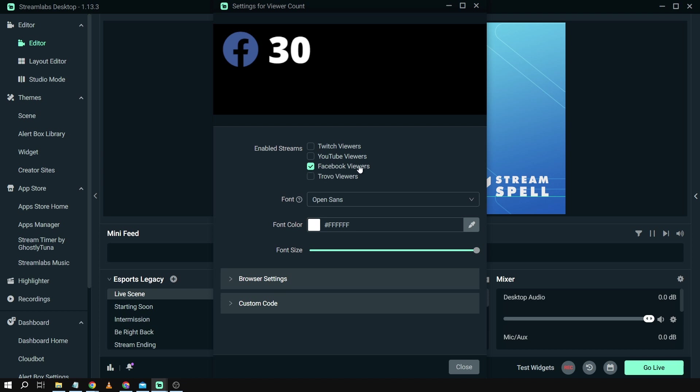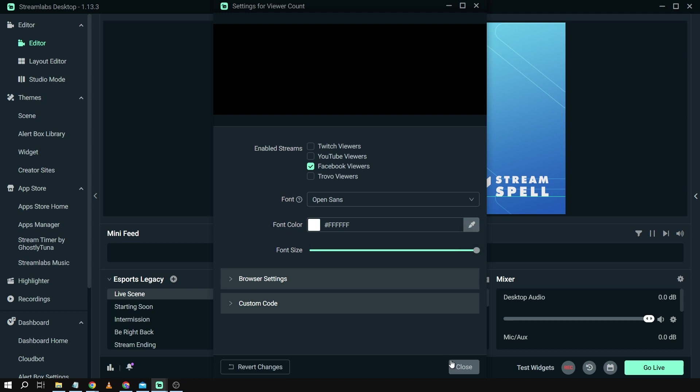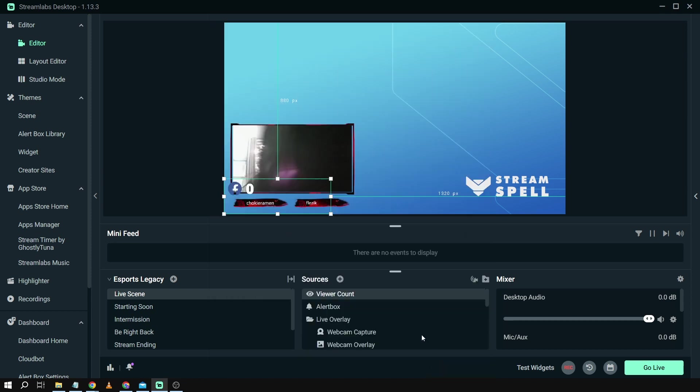So I'm going to say for example Facebook. After that, you will be able to change font, font color, and the size as well. So in my case, I have maxed the font size here and then after that I'm just going to click close.